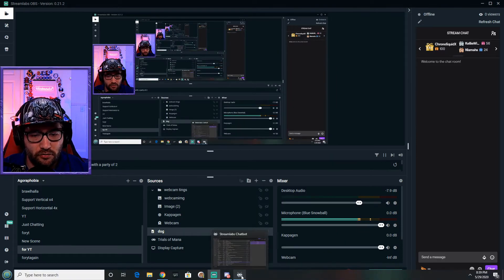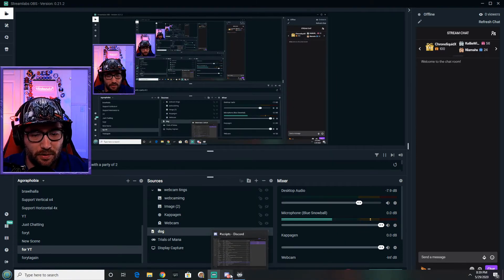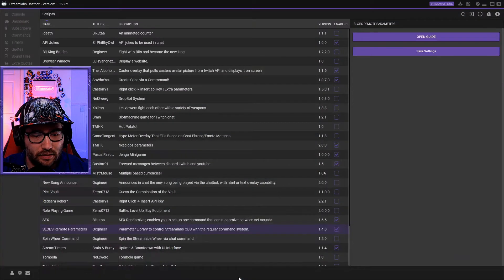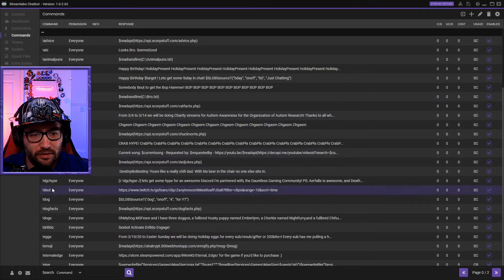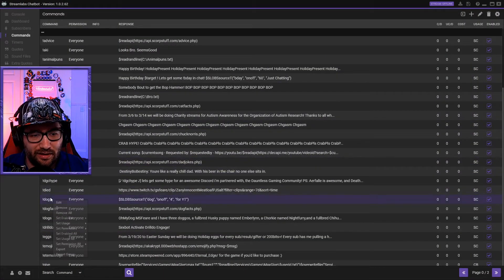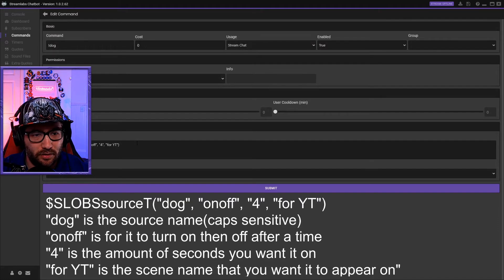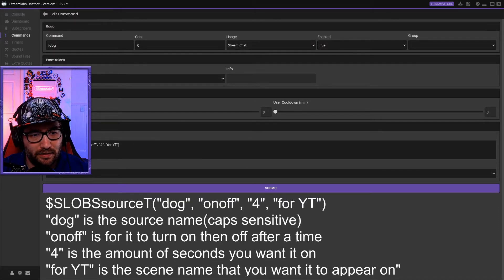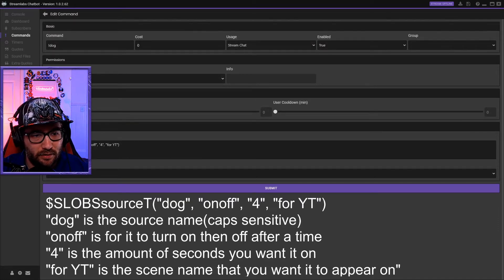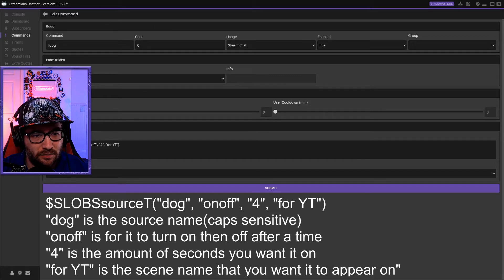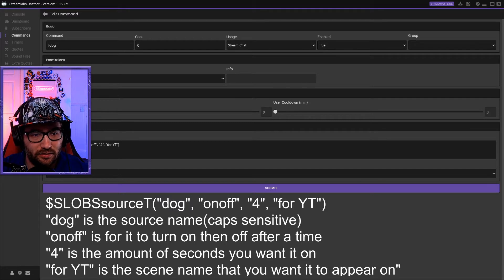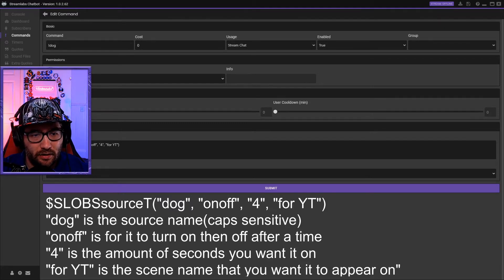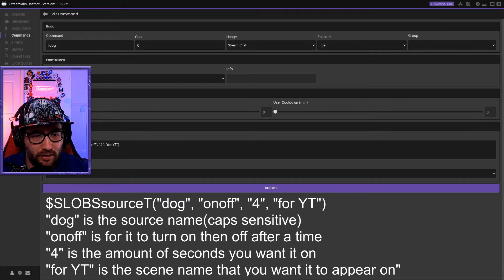After we do that, we hit okay and then we go over here to the Streamlabs Chatbot. You can do a whole bunch of stuff with these, and I will go a very little bit into it. We'll type in this right here: the dollar signs $SLOBSsourceT.